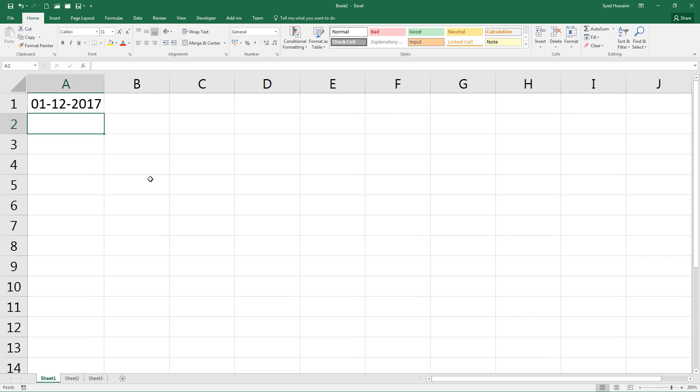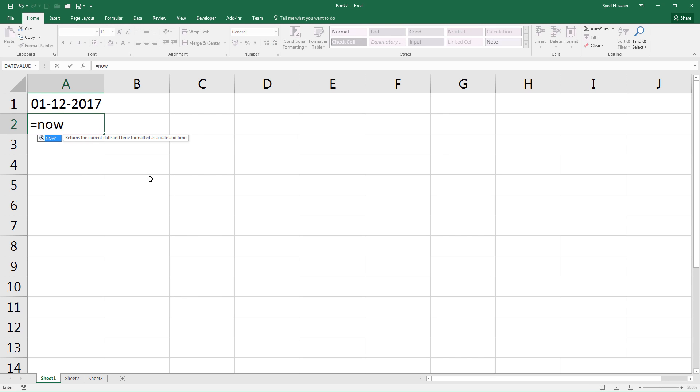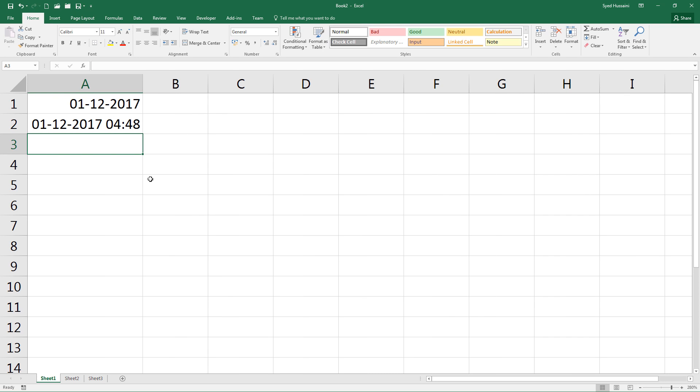Now, what if I enter the NOW function? This function will give me not only the date but also the current time of my system. So it is the first of December 2017, 4:48 AM.